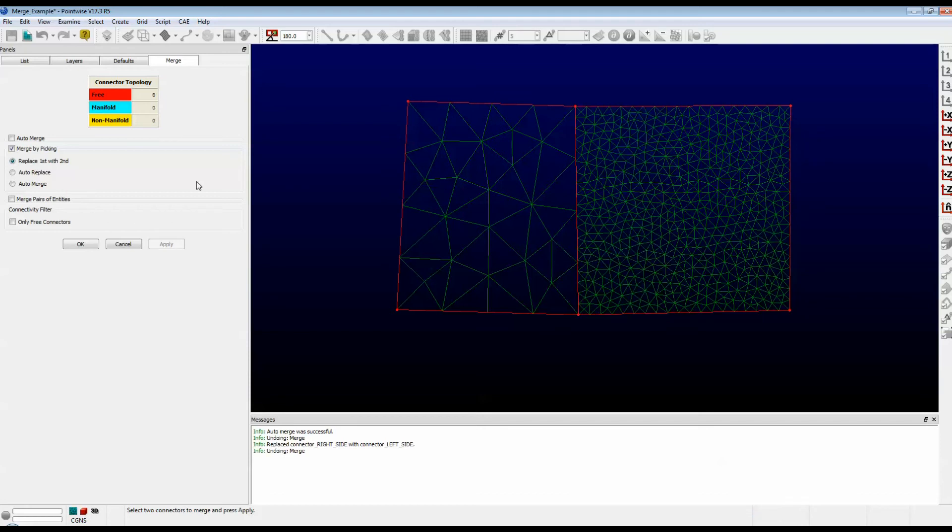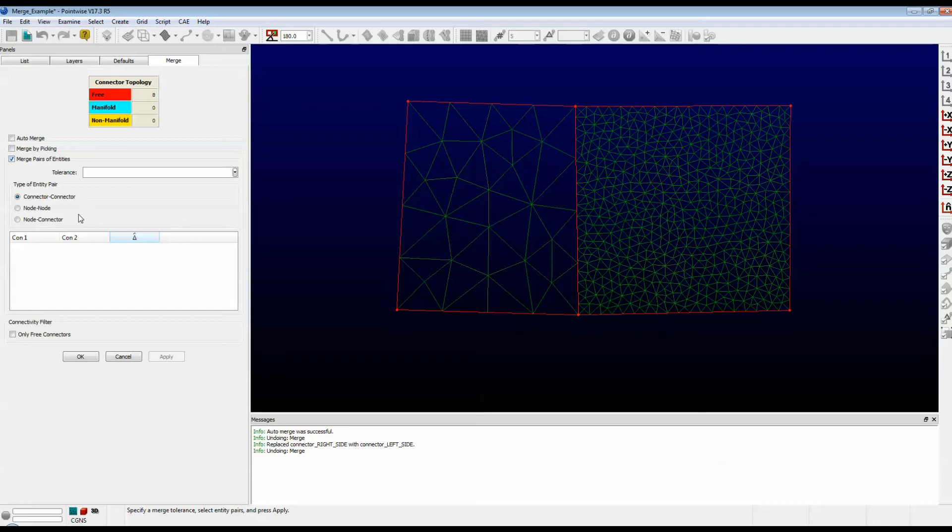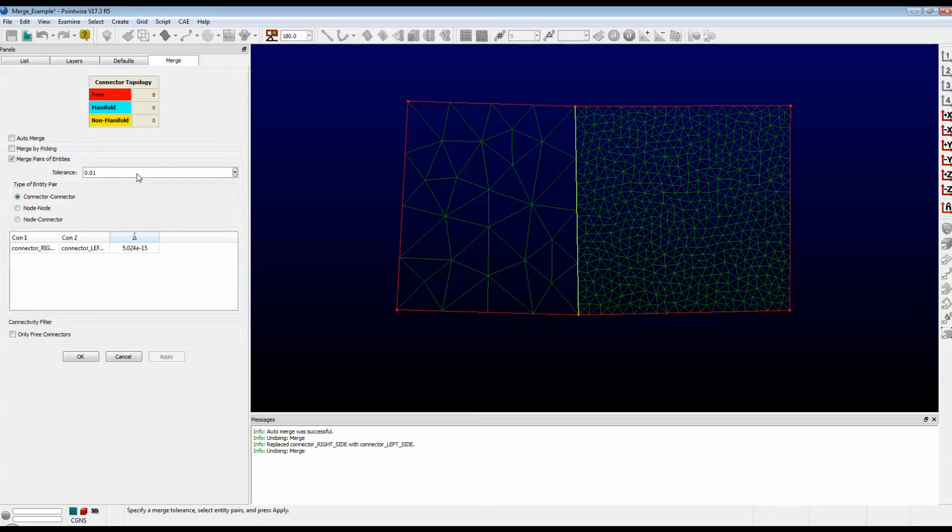The third option is Merge Pairs of Entities. In a way, this is very similar to the first option called Auto-Merge, but this gives you a little more control. We type in the tolerance and push Enter. PointWise searches all of the connector pairs to find any that fall within a tolerance of that 0.01. These two happen to lay right on top of each other, so they populate the list right here.